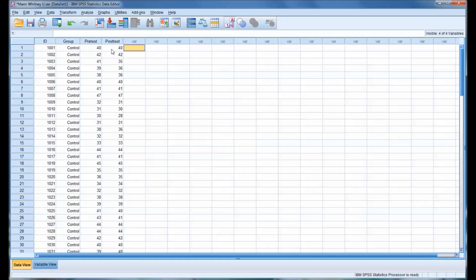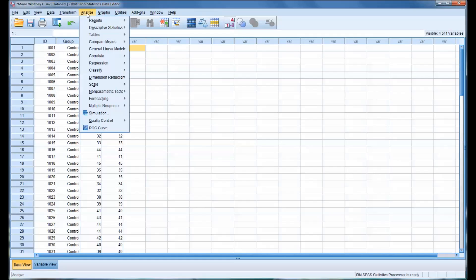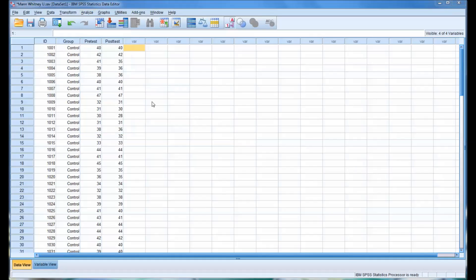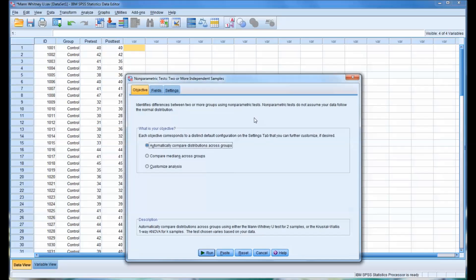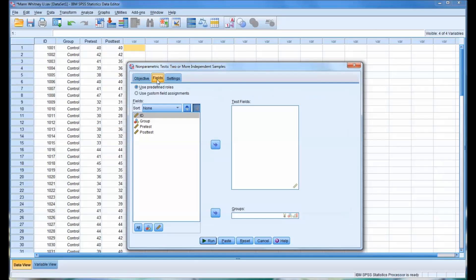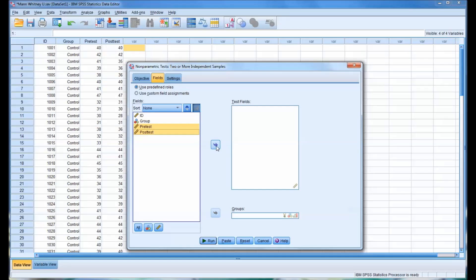So now I'm going to show you another method to run the Mann-Whitney U test. If you click Analyze and go to Nonparametric Tests and select Independent Samples, you're going to see this dialog appear that does not look the same as the dialogs typically appear in SPSS. This Objective tab, skip this and go to Fields.